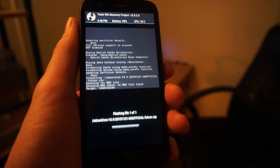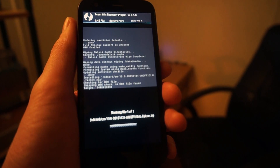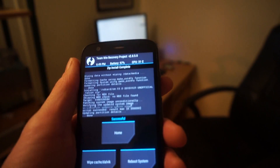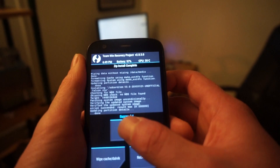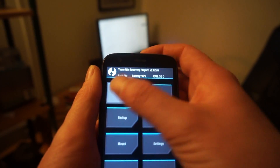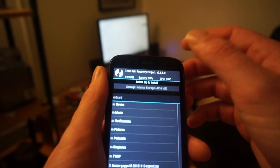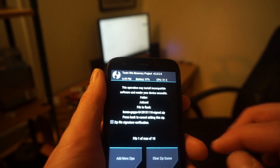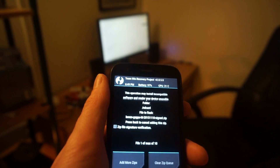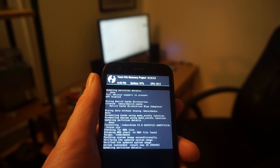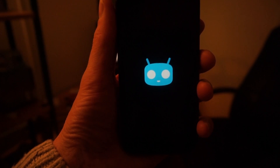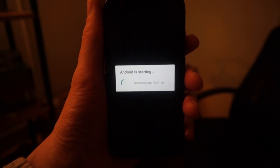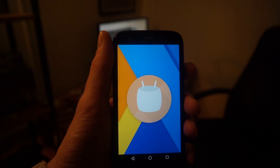Tap the cm-13.0 file and swipe right to install it. It's important that you install the ROM first before the Google Apps. That'll take a couple of minutes. Then go through the same process but this time install the benzo-gaps file — that'll also take a couple of minutes. Once that's done, reboot the phone. The first time it boots it will take quite a while to load up, but when it does you will have Android 6.0 running on your Moto G.